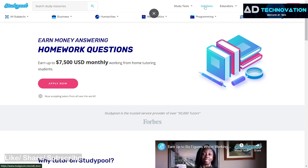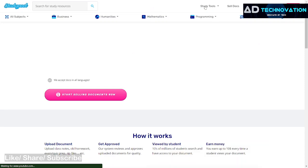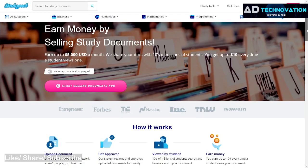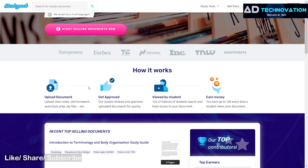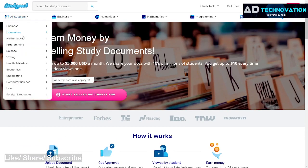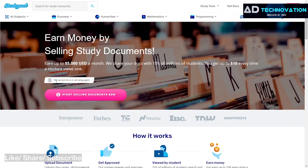On StudyPool, your educational documents — meaning your homework documents — which you upload, such as your notes, homework exams, quiz preparations, and related papers, can help students. There are many subjects available, and you can upload documents in any subject or any language. They accept documents in all languages.